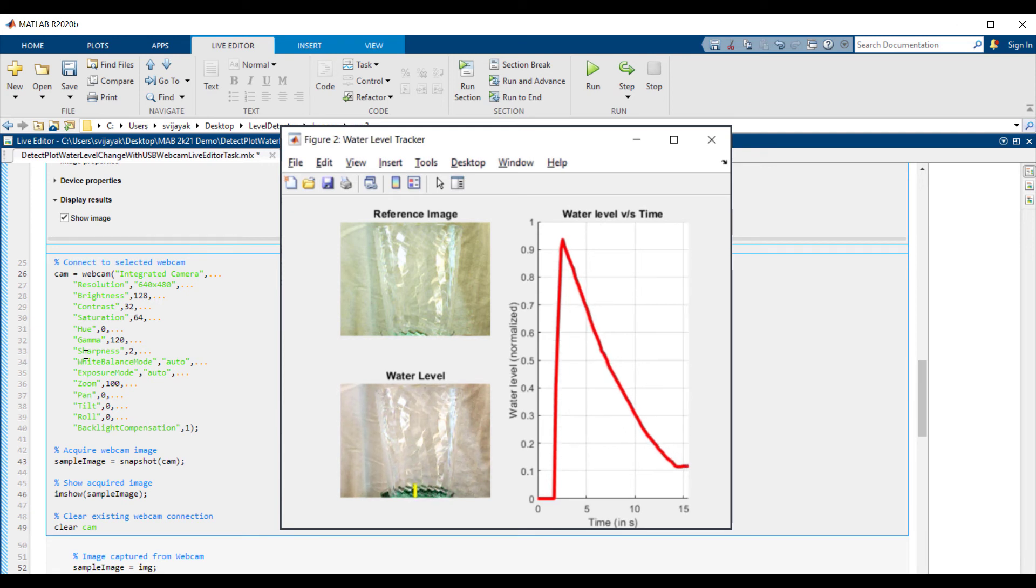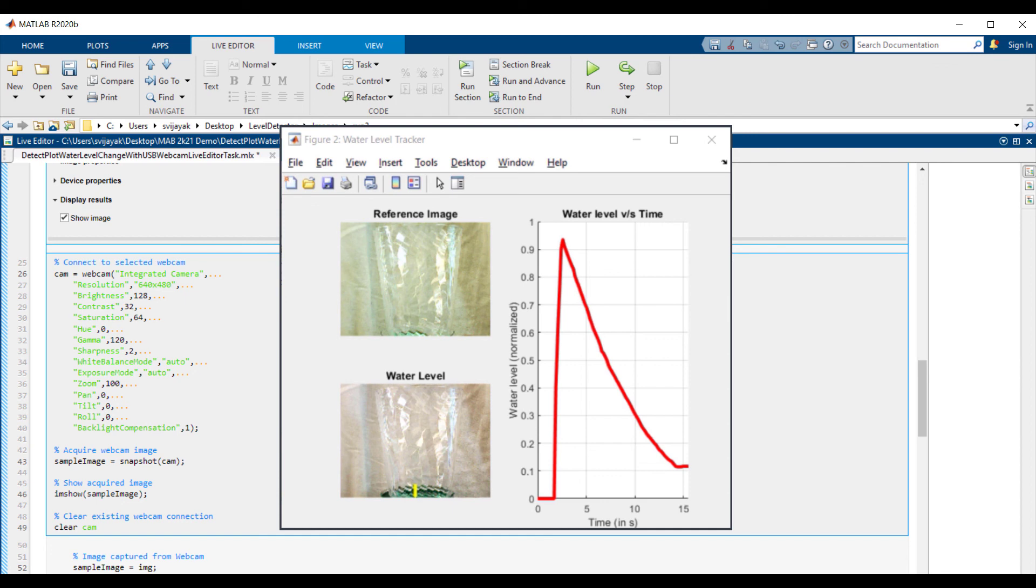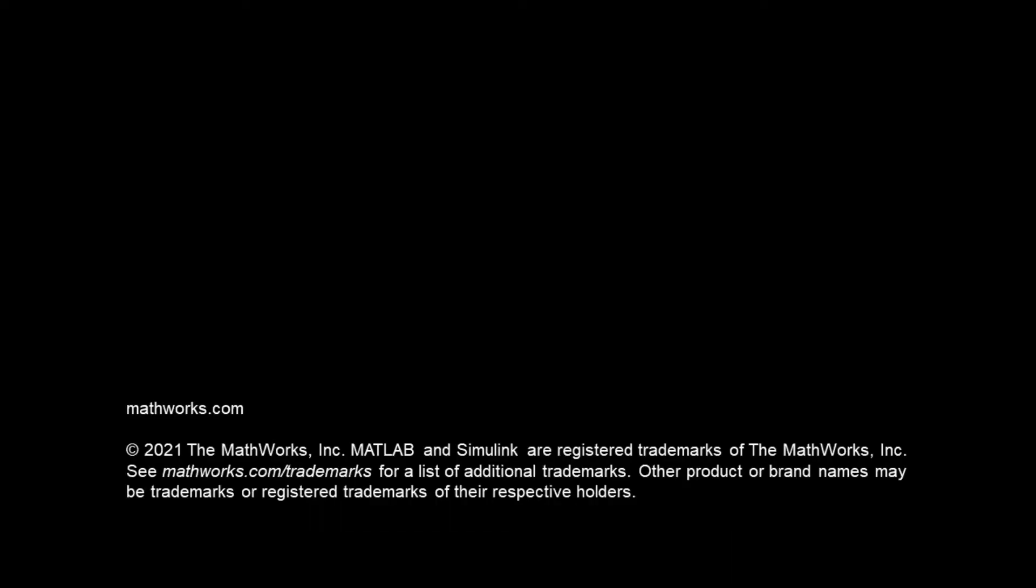So this was the example of how you can interactively use the webcam live task without writing any MATLAB code to capture images and track water level in a container. Hope you like this example and do check out webcam support package documentation to know more about this and similar included examples using webcam. Thank you.